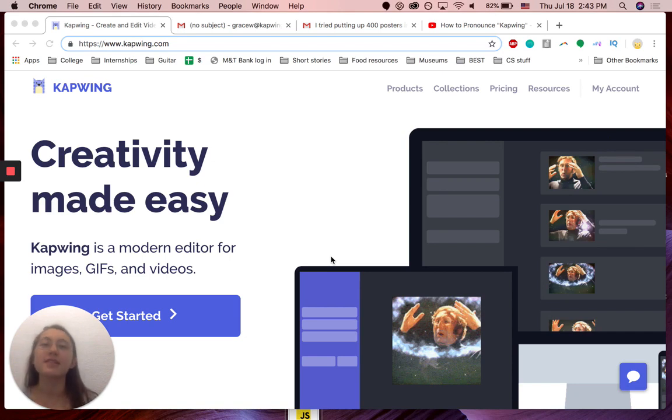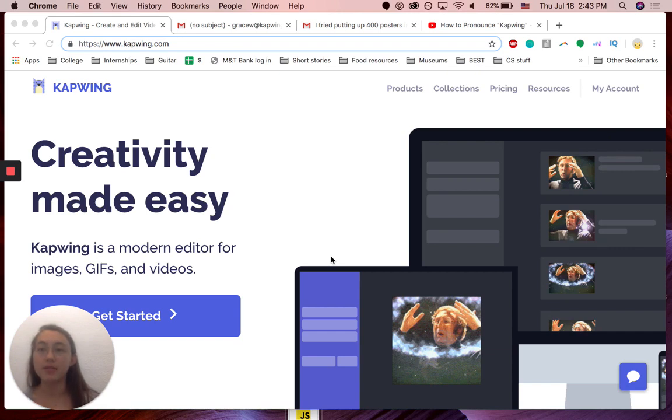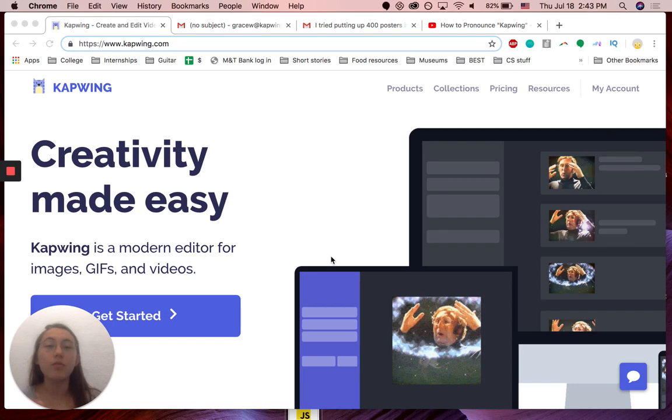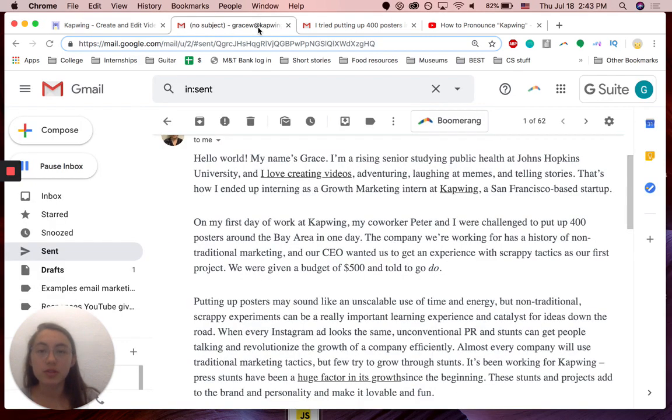This sounds like a really easy task, but it's actually trickier than it sounds. You can't actually embed a video where you want to in an email, usually, especially in Gmail.